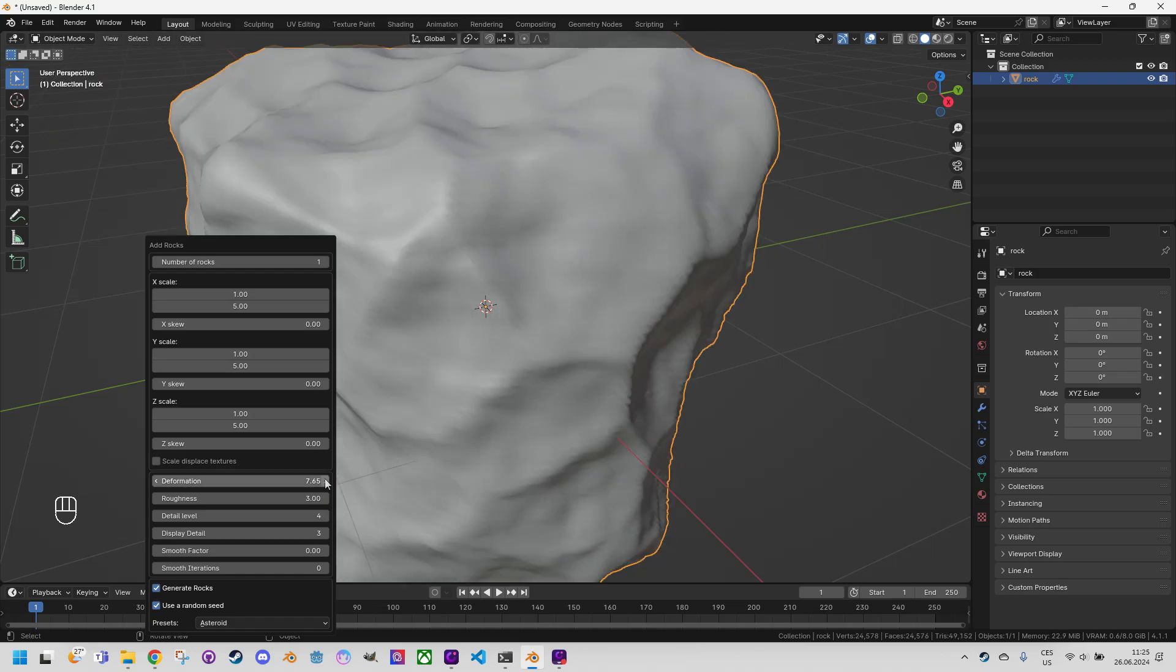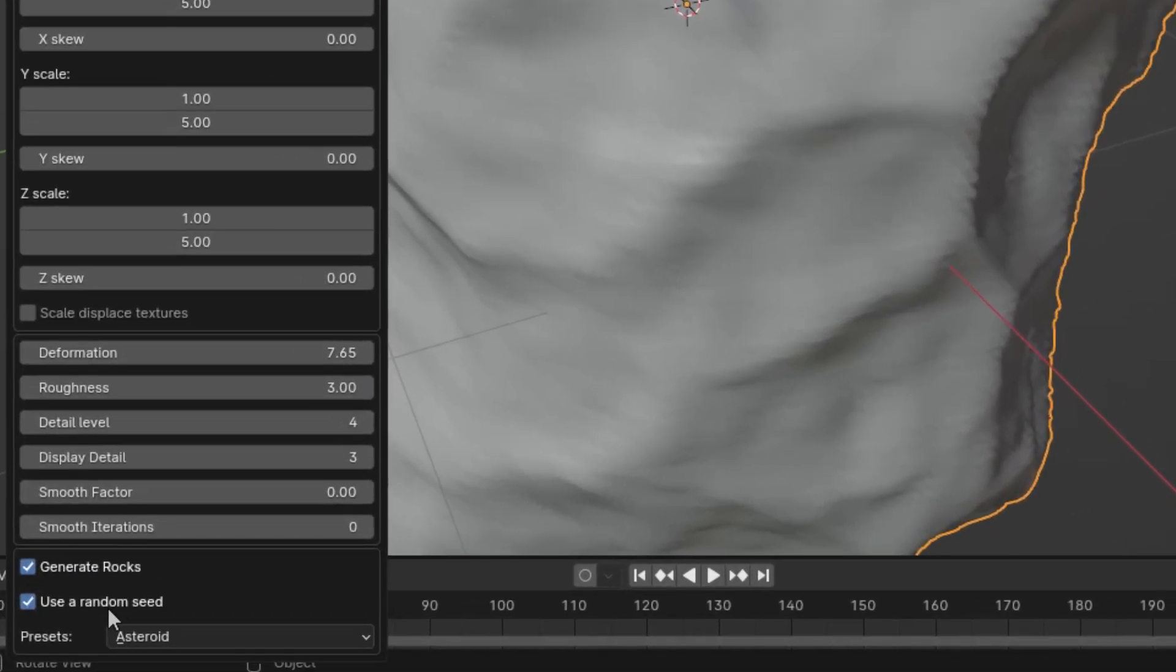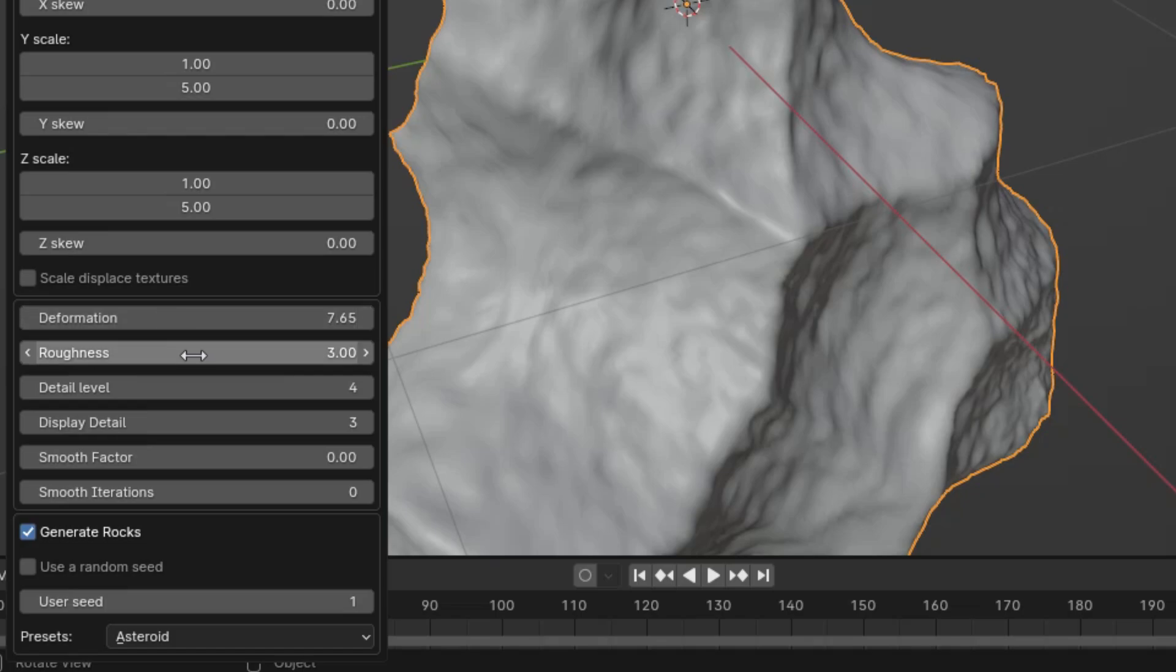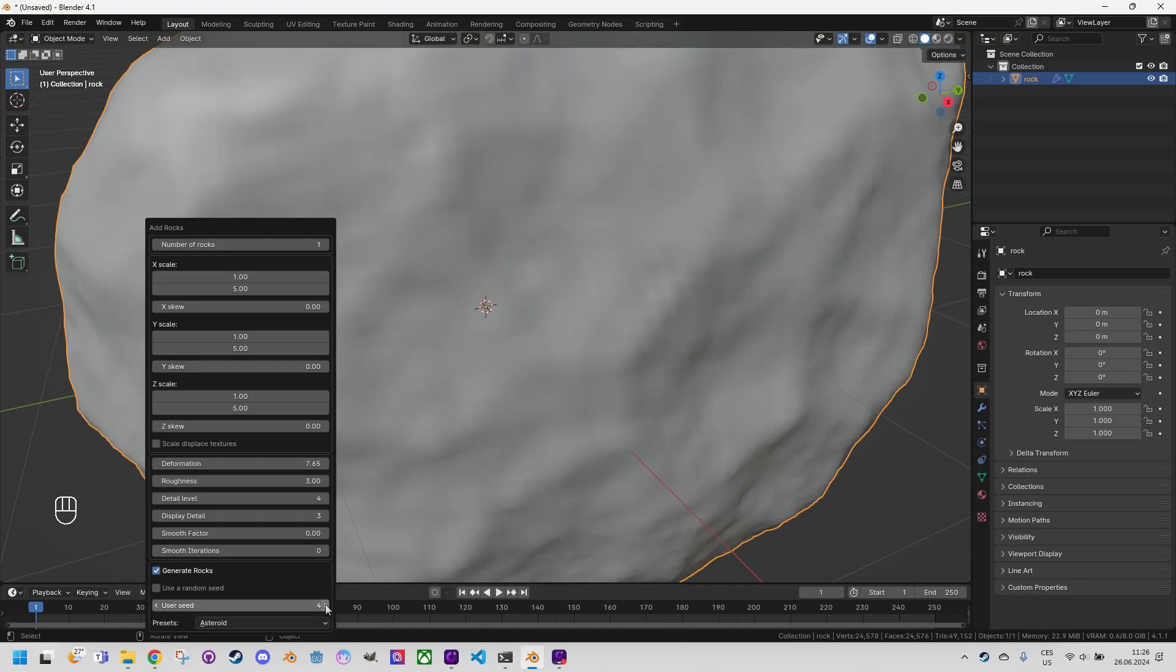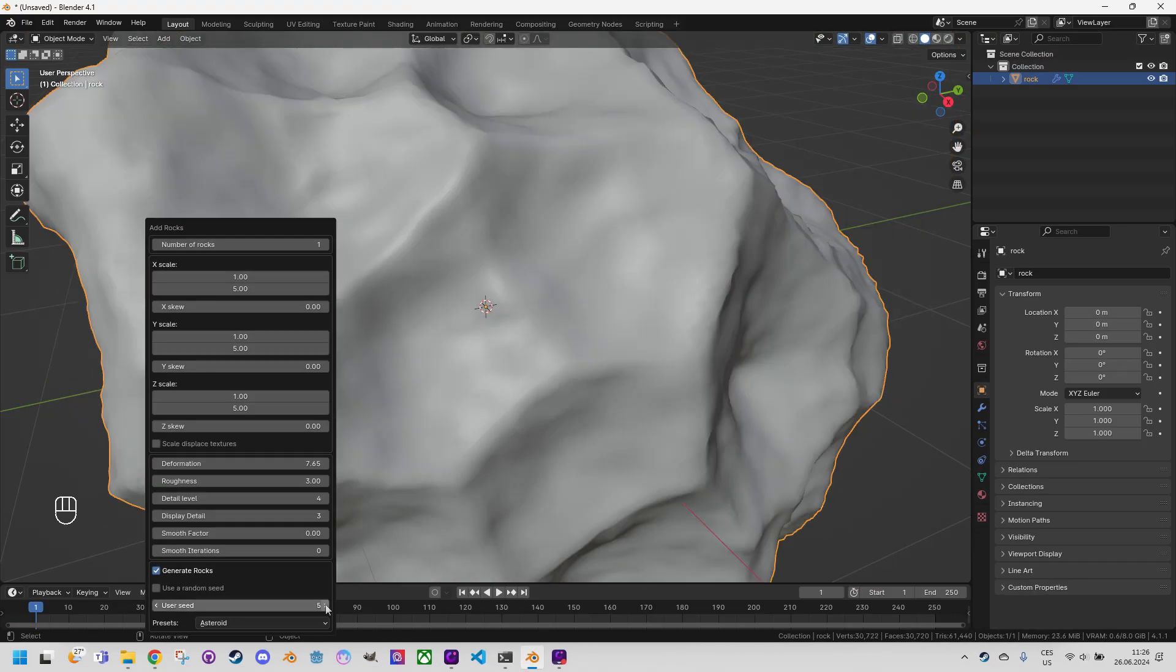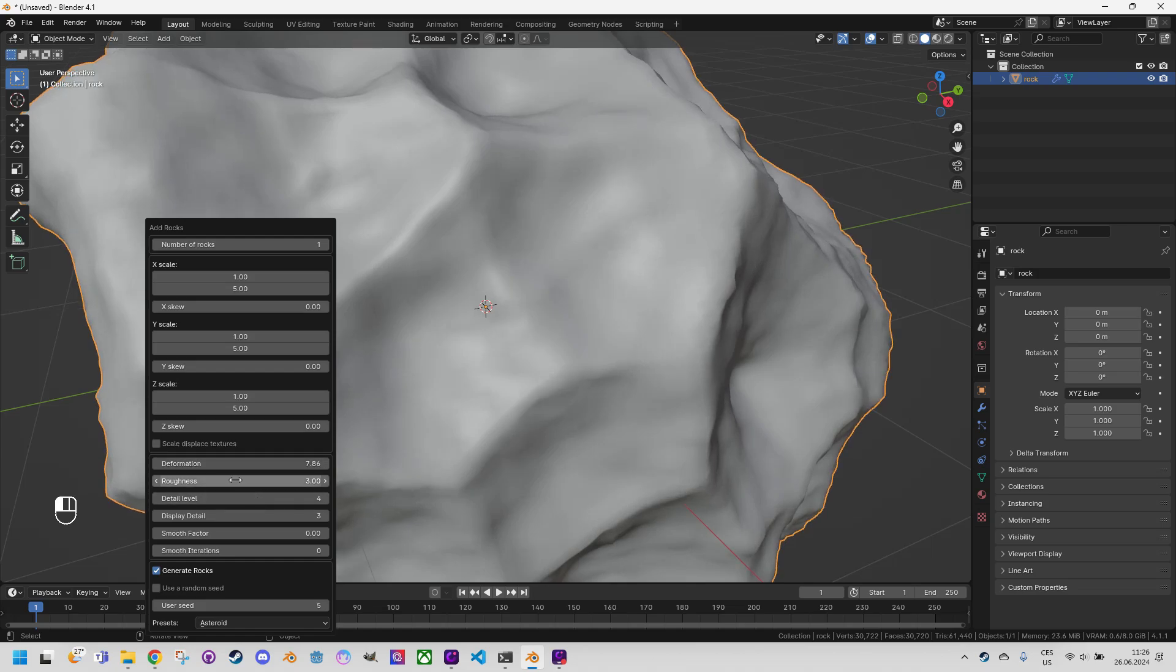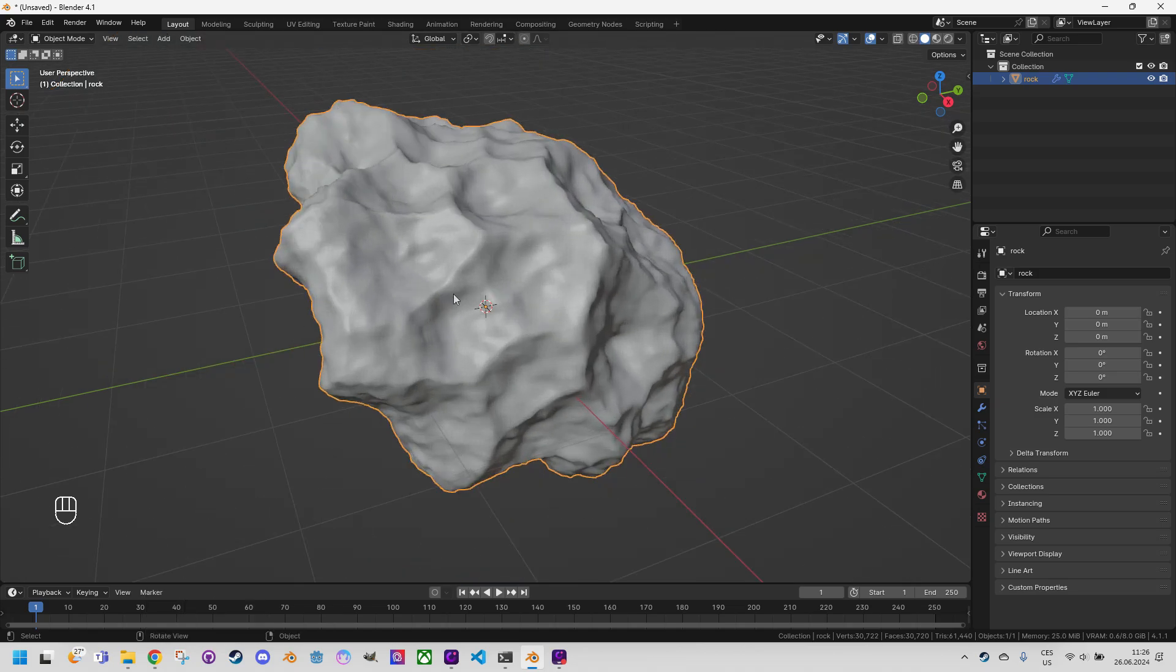Please note that with every change of a parameter the asteroid is completely regenerated. This is because we have the checkbox use a random seed right here checked. If we turn it off, further parameter changes will be applied to the current model that we can select manually by changing the seed value which is over there so let's try something else. Okay yeah this might look like an asteroid why not let's just change some kind of deformation maybe or roughness yeah this is more rough I think that we can be satisfied with that.